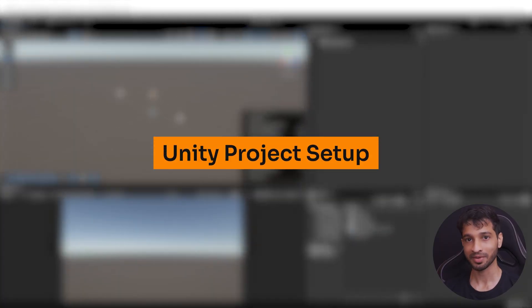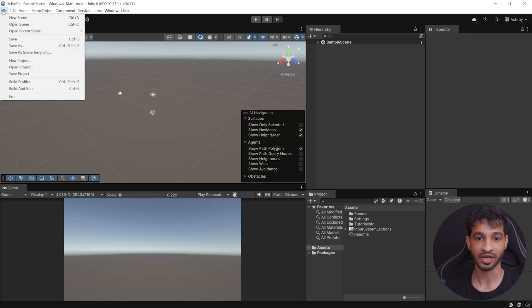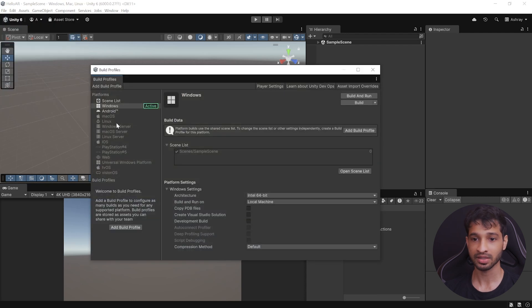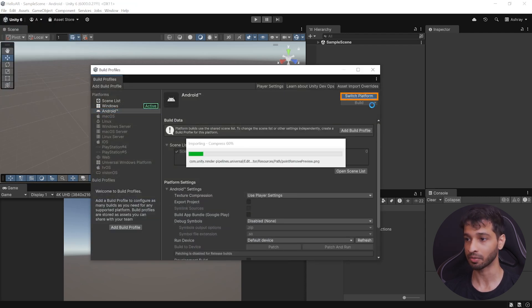Once you have your project open, the first thing that you want to do is to switch the platform. And to do that, navigate inside File, Build Profiles, select Android, and click on Switch Platform.